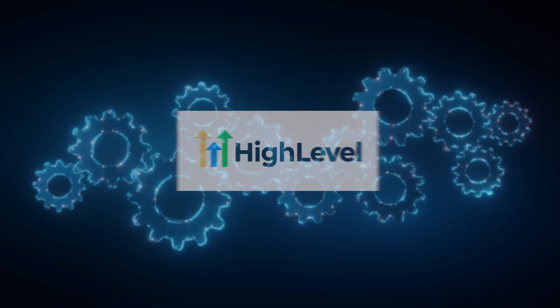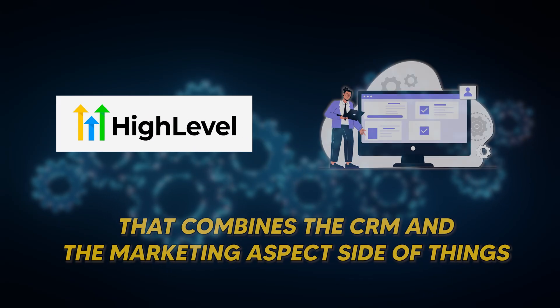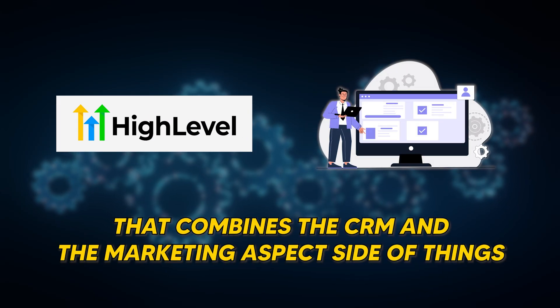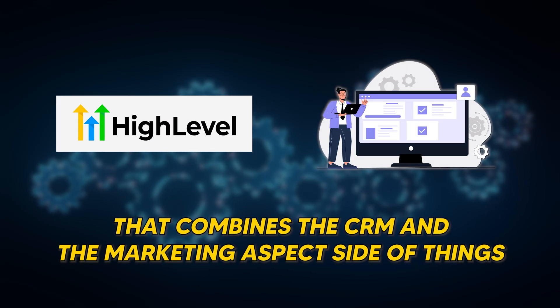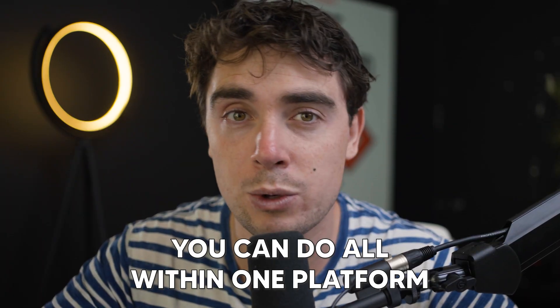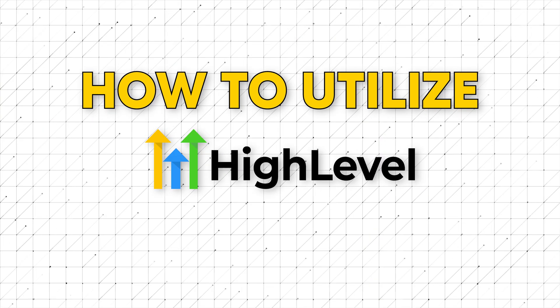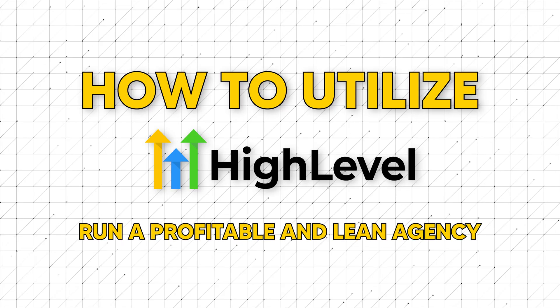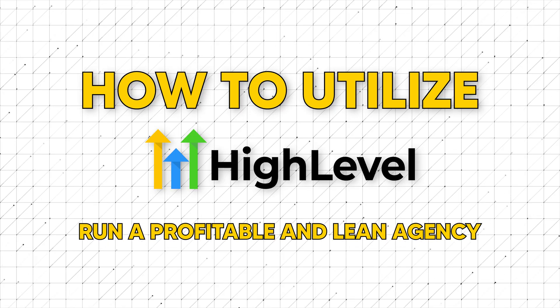And what makes it possible are all the automations behind it. Simply put, HighLevel is an all-in-one platform that combines CRM and the marketing side of things, and pretty much any other feature you can think of when it comes to running a business online. With the technology nowadays, you can make your own work look like the work of five. So let's jump right into it.